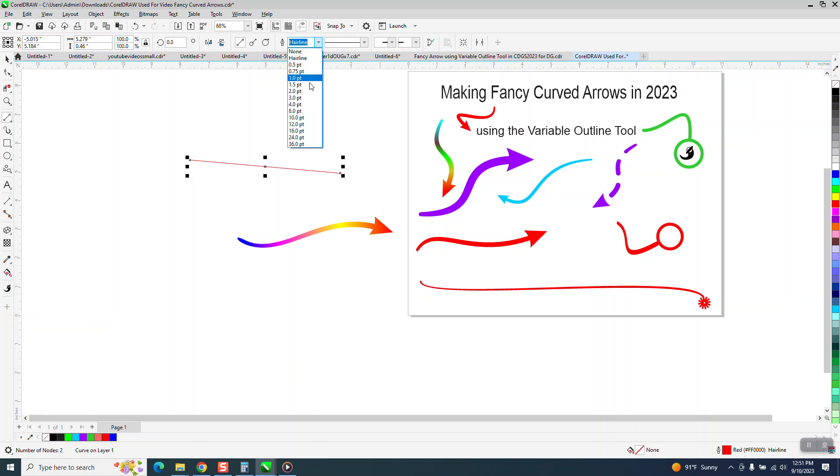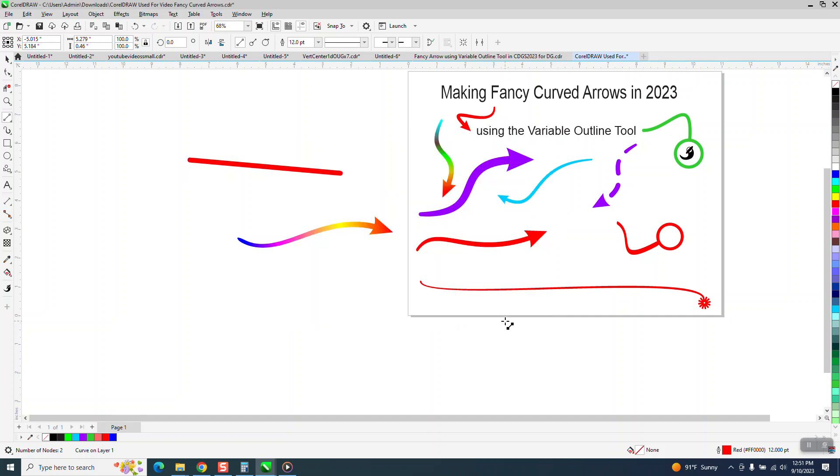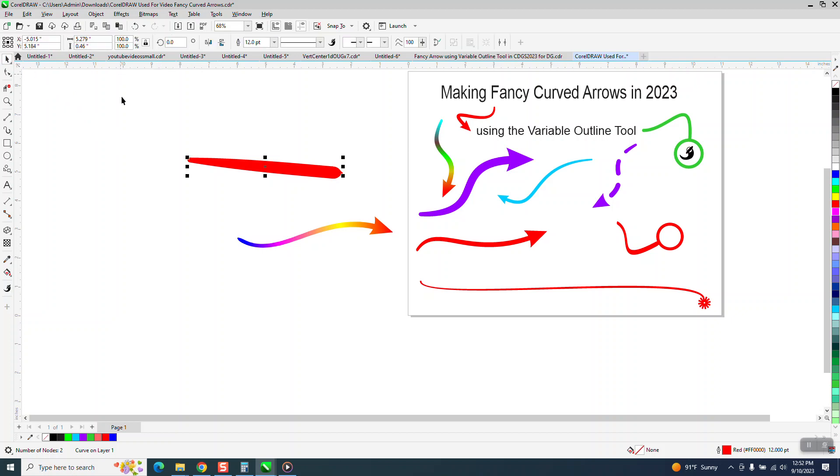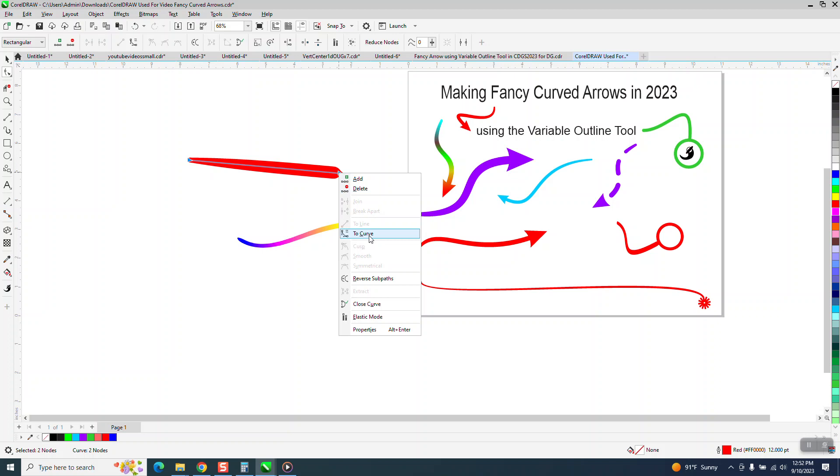Let's make it 12 points. You can click down here, but I just get so used to hitting F12 on the keyboard. Round end caps, and scale with object is pretty important on this because once you draw it, you want to be able to change it. Let's make it like that this time. Let's grab the shape tool, right-click and turn it into a curve.